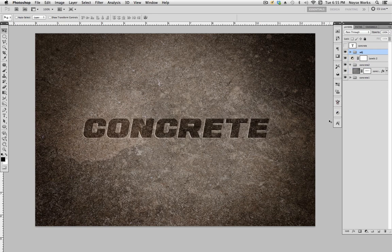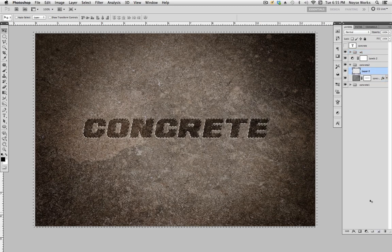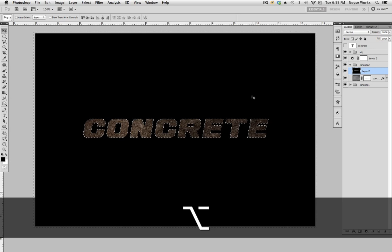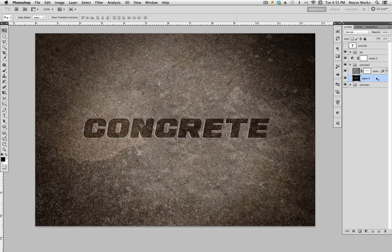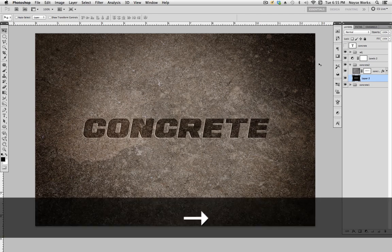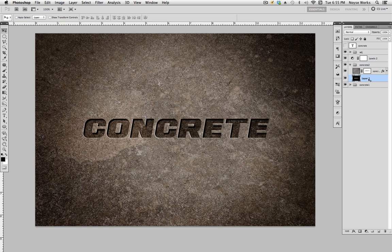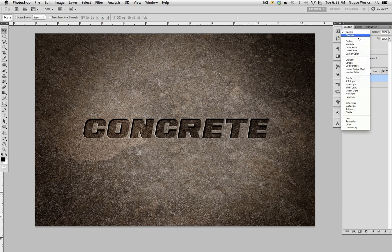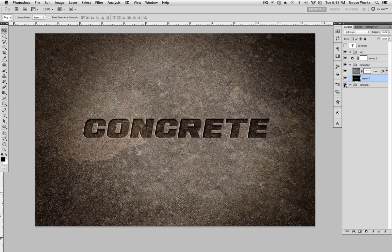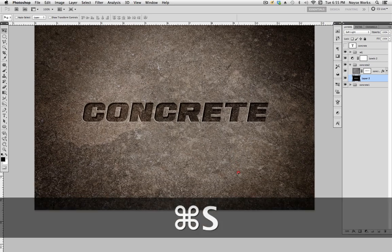To add shadows inside the concrete text, go to concrete two, hold Command and click the mask to make a selection. Create a new layer, fill it with black using Alt Delete, then Command D to deselect. Bring it underneath the concrete layer. With black selected, nudge it to the right five pixels and down five pixels using the arrow keys. You can see it adds shadows right there. Change that layer's blending mode to Soft Light, and hit save.